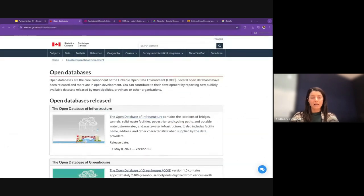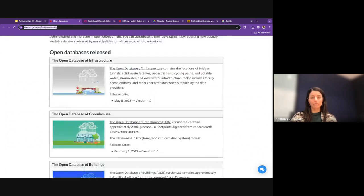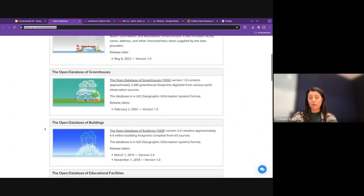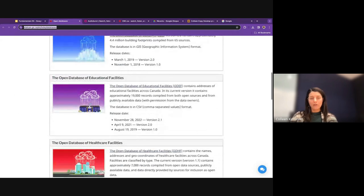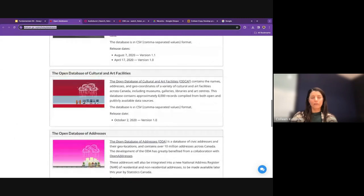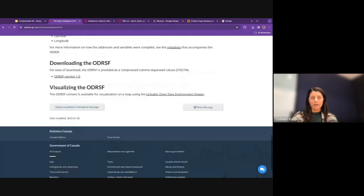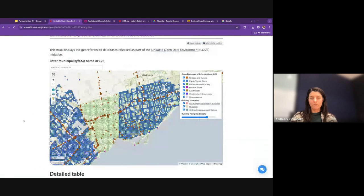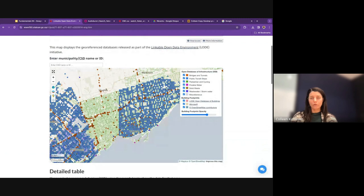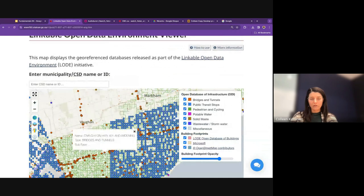Statistics Canada has a repository of open datasets — for example, an open database of Canadian infrastructure. Searching 'infrastructure' returns categories like wastewater infrastructure, greenhouses, an open database of buildings, educational facilities, healthcare facilities, and cultural and arts facilities. Each dataset can be downloaded as a file or viewed through a map viewer — in Toronto, for example, the map shows public transit stops, bridges, and tunnels.